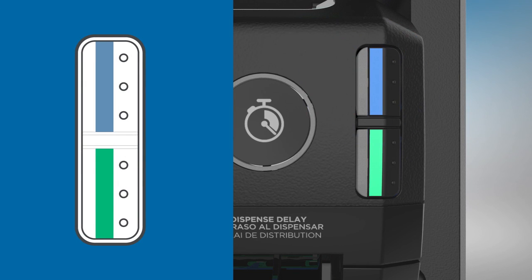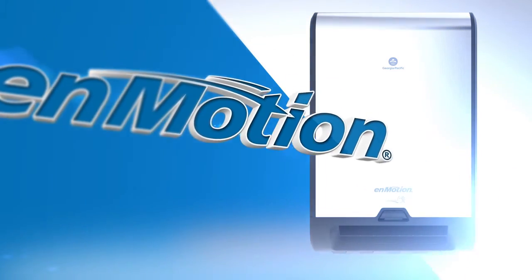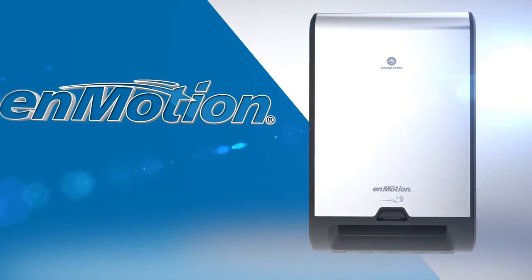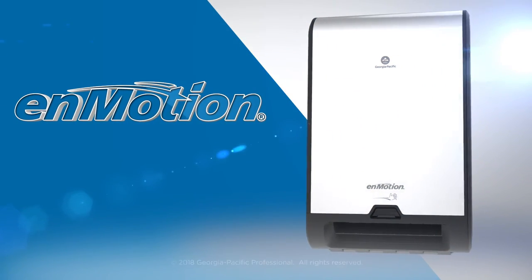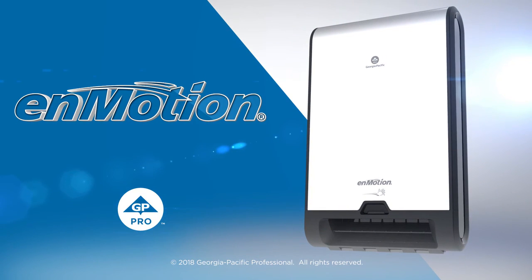Blue for the top roll and green for the bottom roll. The InMotion Flex Recessed Automated Touchless Roll Towel Dispenser from GP Pro. That's confidence at work.